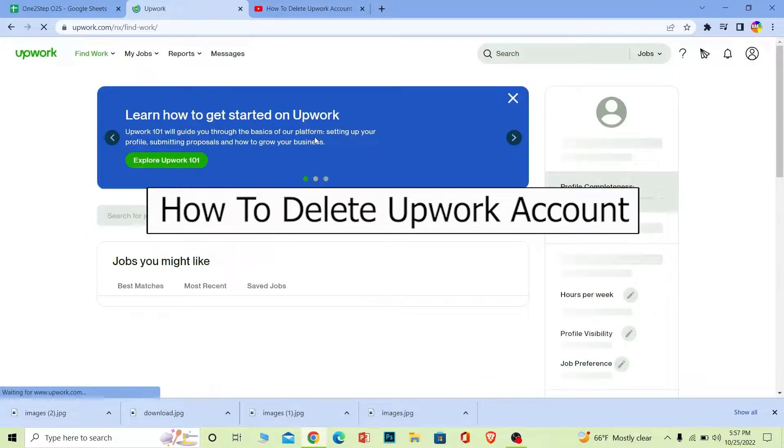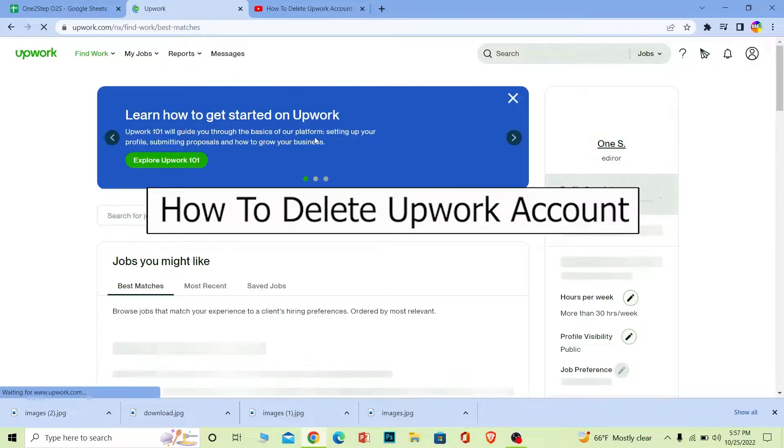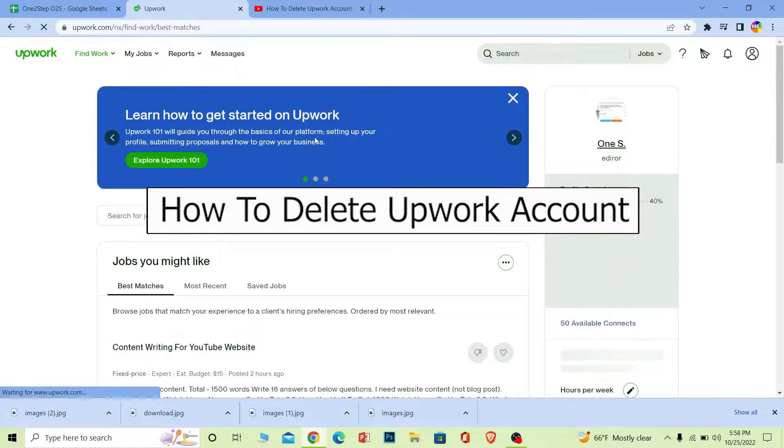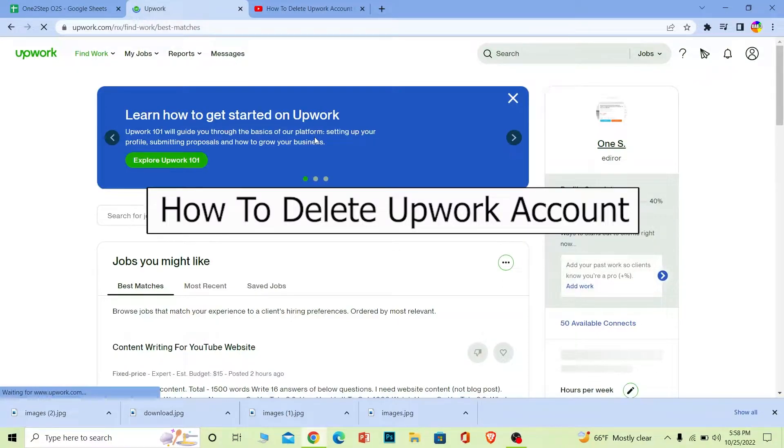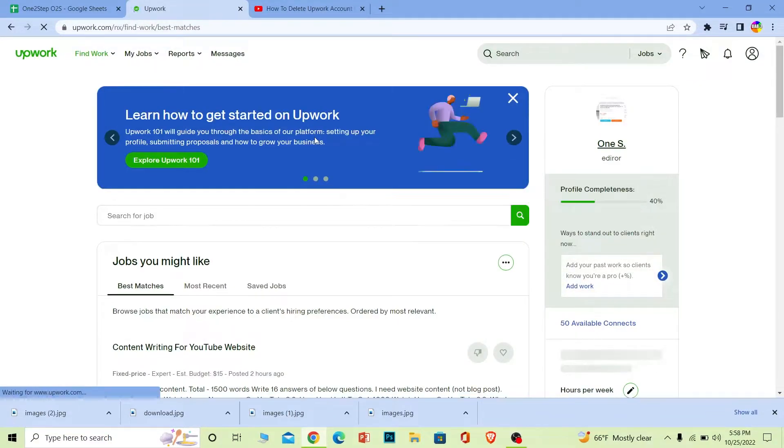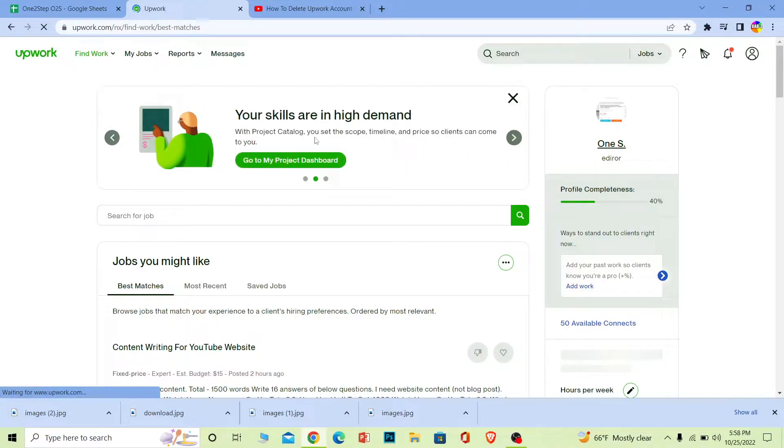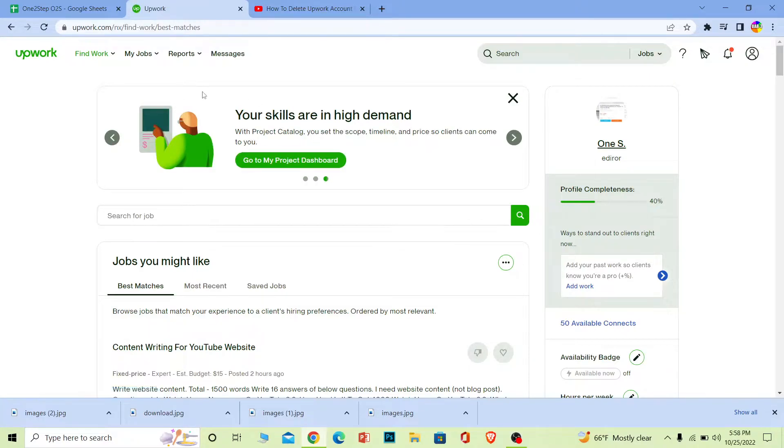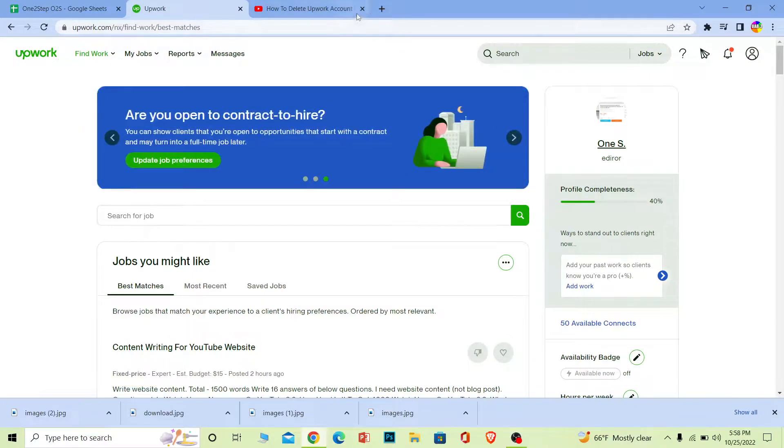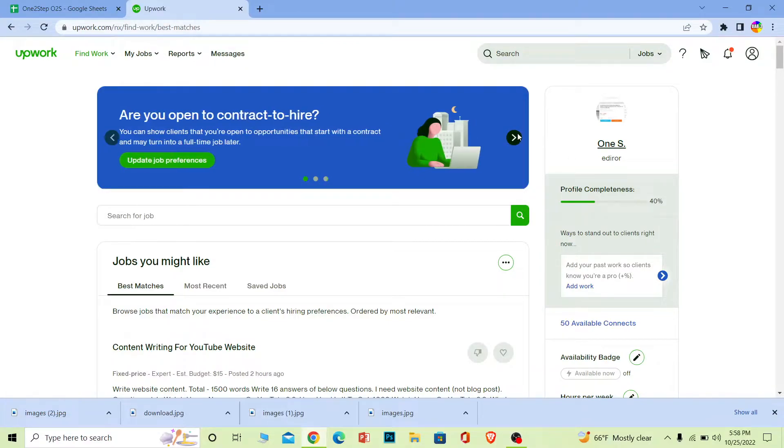Welcome back to our channel One Step, where we post tutorial videos to help you fix a problem step by step. In today's video, I'm going to show you how to delete your Upwork account. It's pretty simple, so follow the steps.